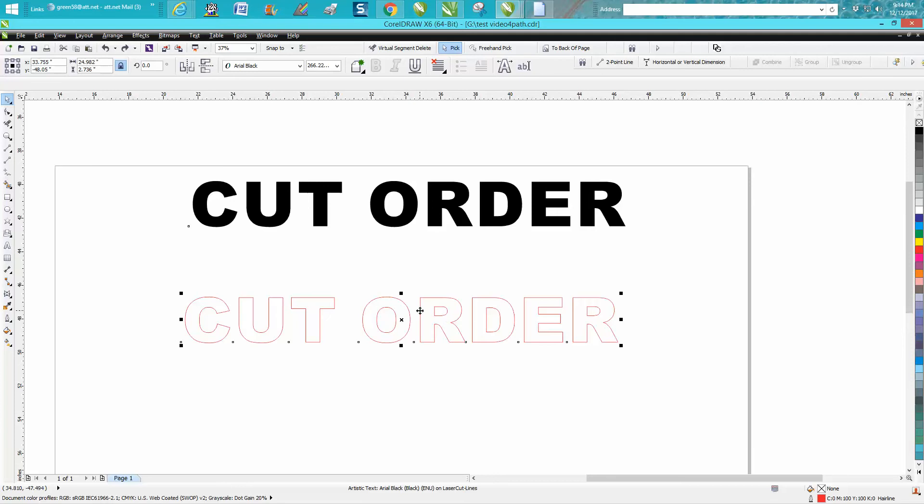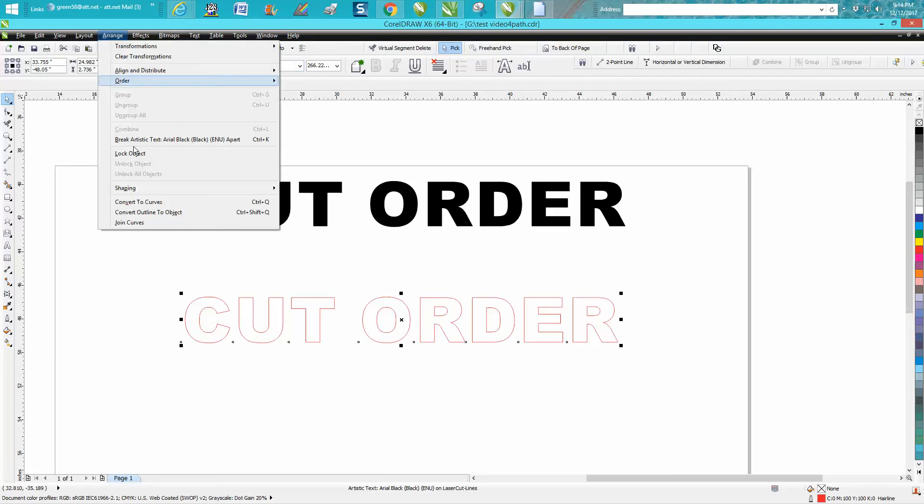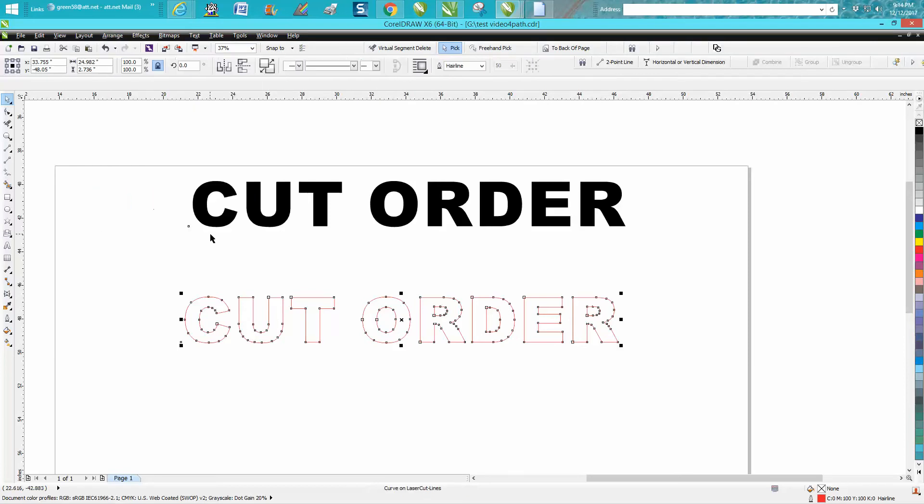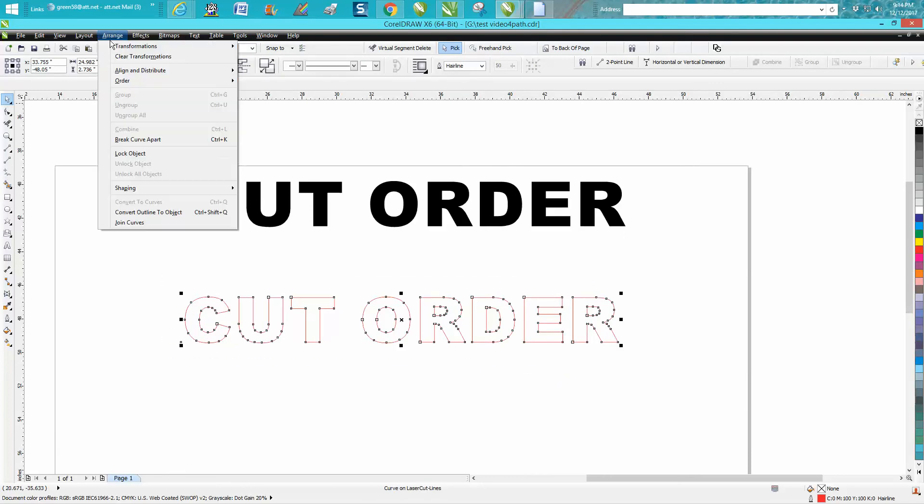This is very easily done. I've got it selected and you can see it's still a font. We're going to go to Arrange and convert them to curves. They're still selected. Now I'm going to go to Arrange and break curve apart.